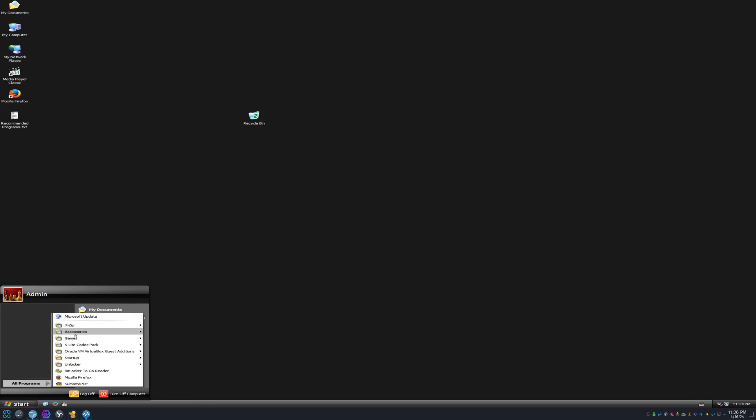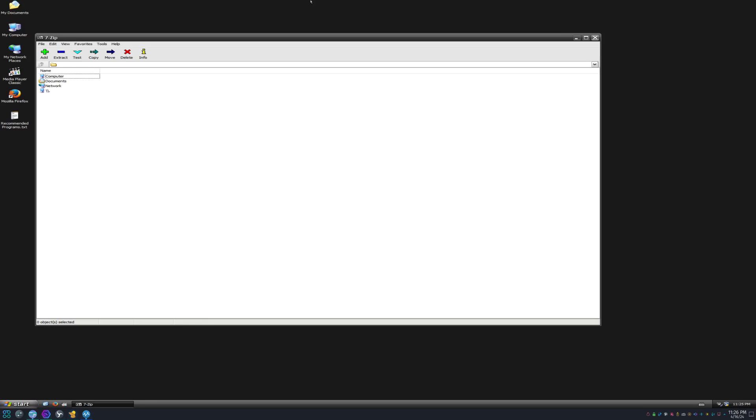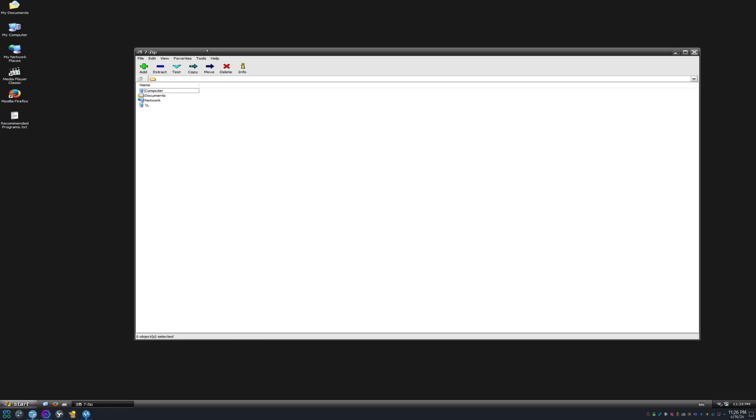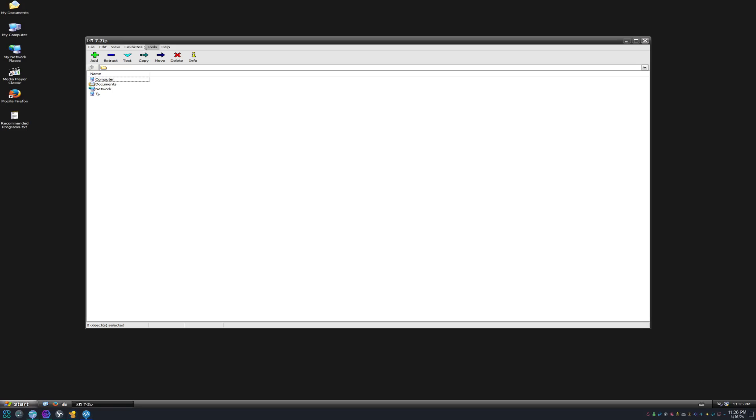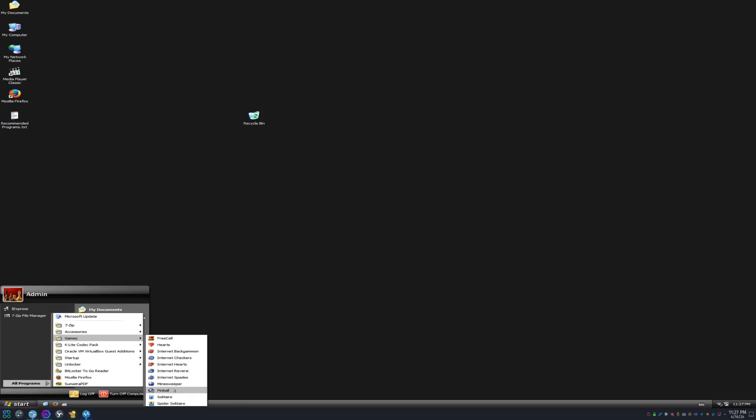All right, ladies and gentlemen, we're in Windows XP Black Edition. As you can see, there's actually not that many programs in here. I'm actually kind of shocked. I thought there was going to be a lot more programs. 7-Zip File Manager. Well, it's 7-Zip. It allows you to read zipped file archives, like RAR, ZIP files, et cetera.